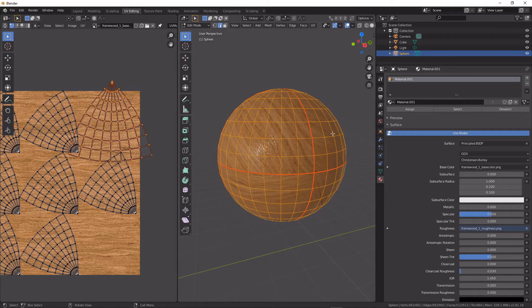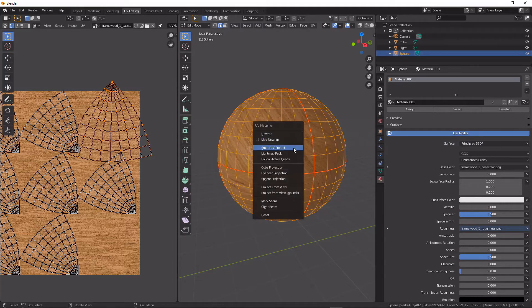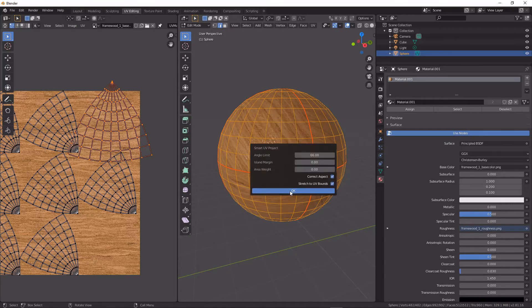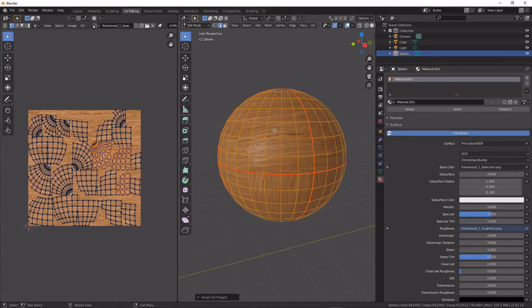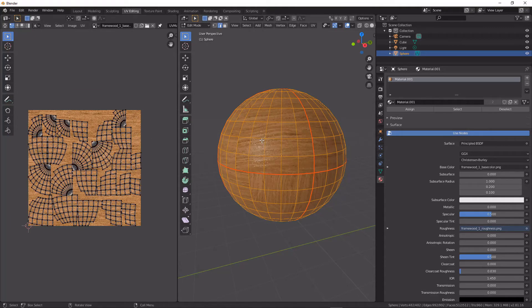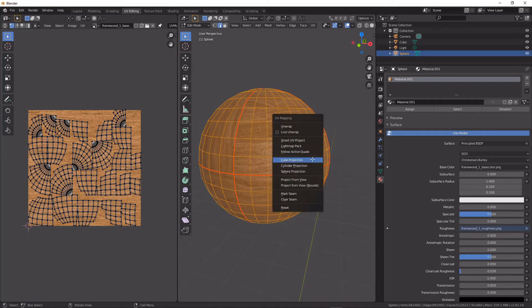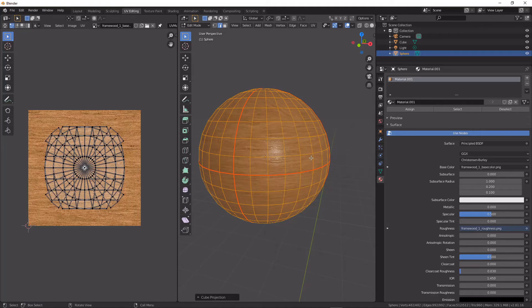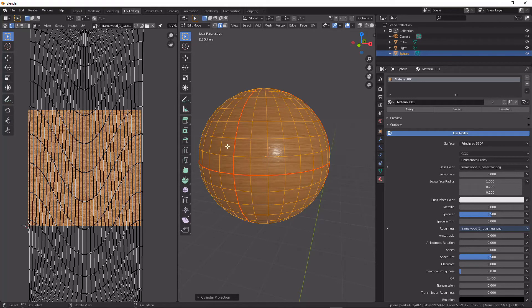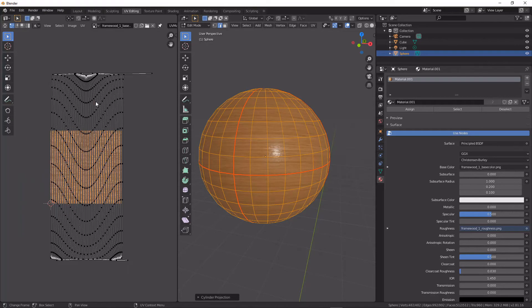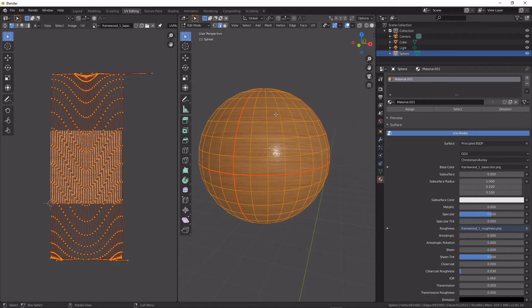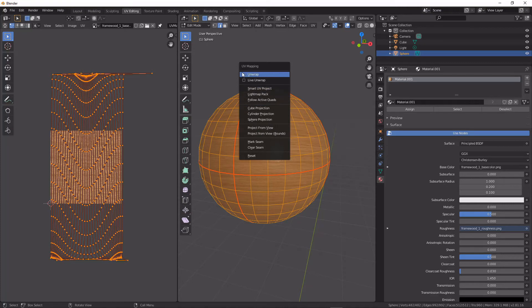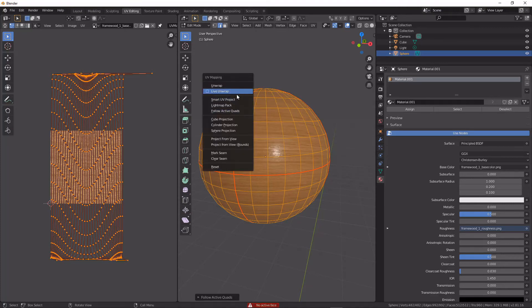And when we have our seam marked, it doesn't matter what type of UV unwrapping we use. It's still going to treat it as—well, maybe not with the cube and cylinder projections, but with the main ones it should treat it as separate.